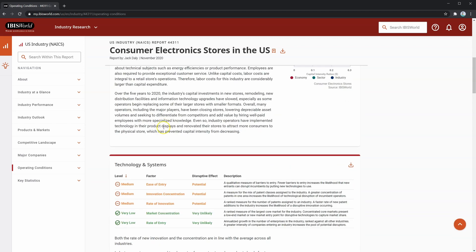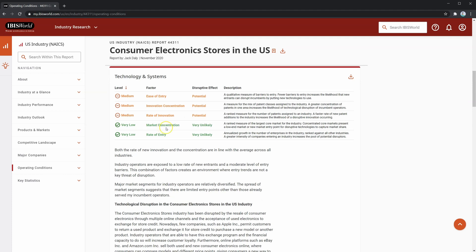Next, you'll see technology and systems. This section shows how technological change can disrupt the industry and is a great section for filling out the technological factors in your PESTO analysis. This area breaks down the five factors that can affect technological disruption: ease of entry, innovation concentration, rate of innovation, market concentration, and rate of entry.